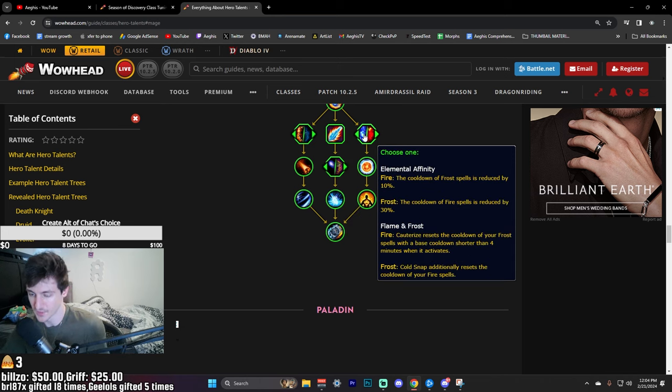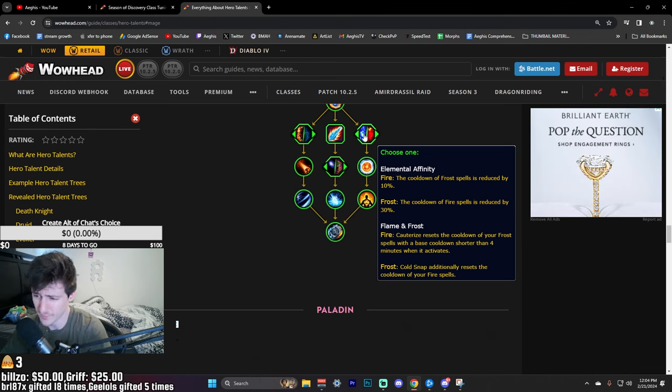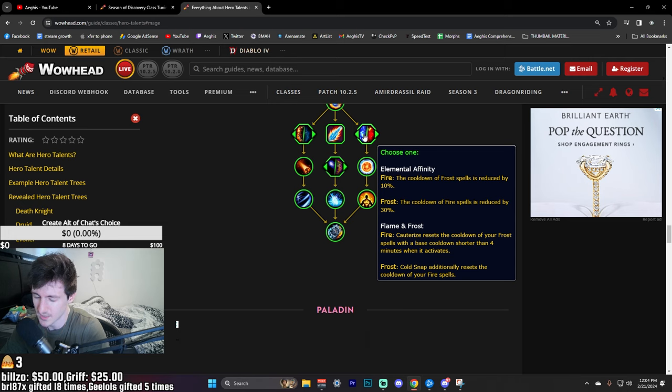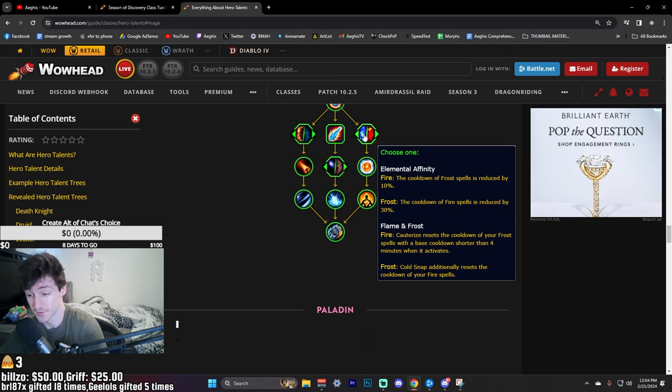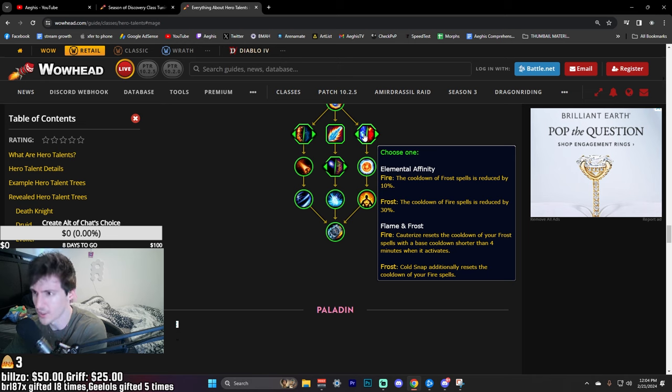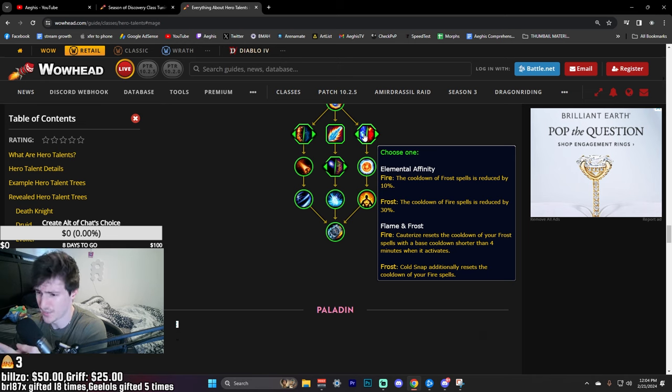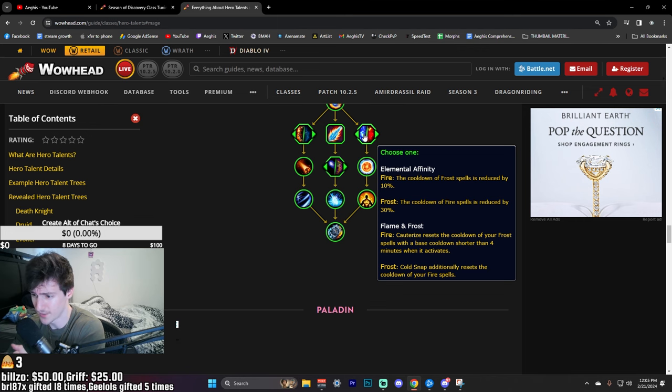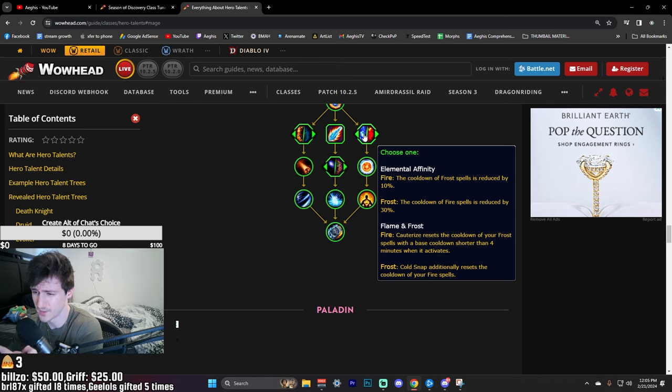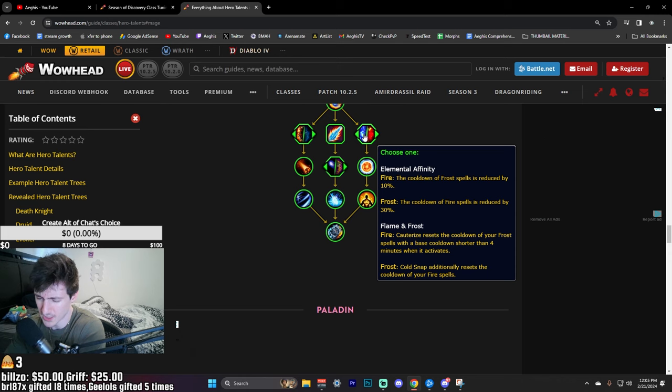Now our other choice node: Elemental Affinity. The cooldown of Frost spells is reduced by 10%. And then for Frost, the cooldown of Fire spells is reduced by 30%. That's interesting. For Frost Mage, for example, that'll be Blast Wave, Dragon's Breath, Ring of Fire - that's actually huge. And then for Fire, the cooldown of your Frost spells are reduced. So that's gonna be Ice Nova, Frost Nova, Ice Block.